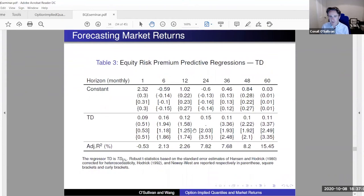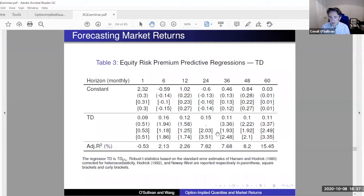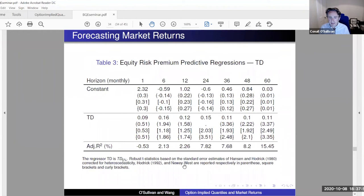These are the predictive regressions, with the constant, the tail difference, and three different types of standard errors. When we hit about 24 months for the equity risk premium, we begin to get quite high significance. The tail difference coefficient is 0.15 and the t-stats are quite significant. It's not significant before that point but remains significant after. Using Newey-West standard errors — which one should really use if there is a relationship between the predictor and the equity risk premium — these are our strongest results.